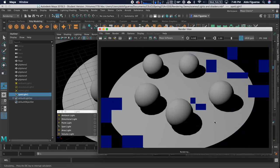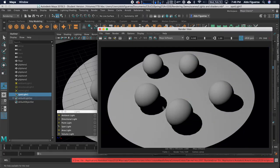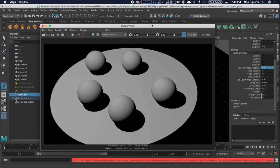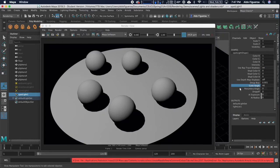Now you can see that we get these nice sharp shadows around your spheres. I want to go over a couple of options. We have the cone angle, which is actually how wide or narrow your light is. And the penumbra, which is how sharp it is — right now it's set to zero.